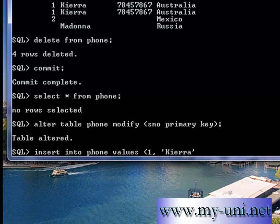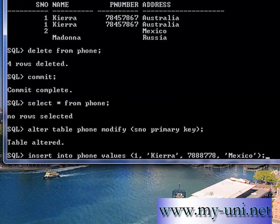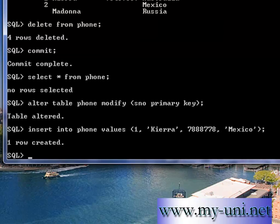INSERT INTO phone VALUES 1, Kierra, phone number, and address Mexico for example. One row created. I'll press F3 on my keyboard and I'll try to reinsert that row again.